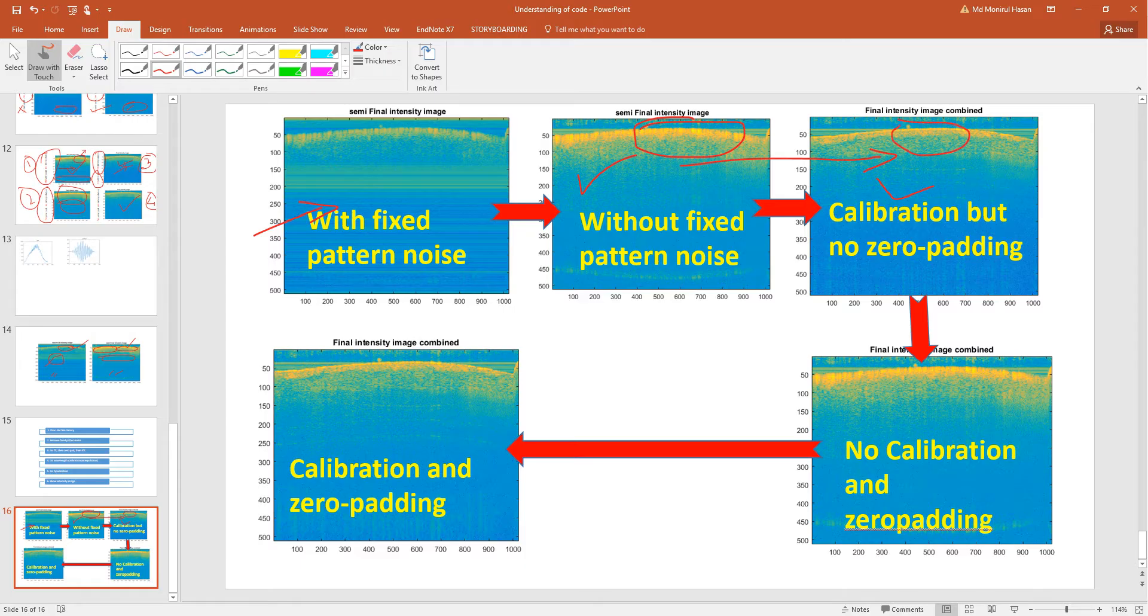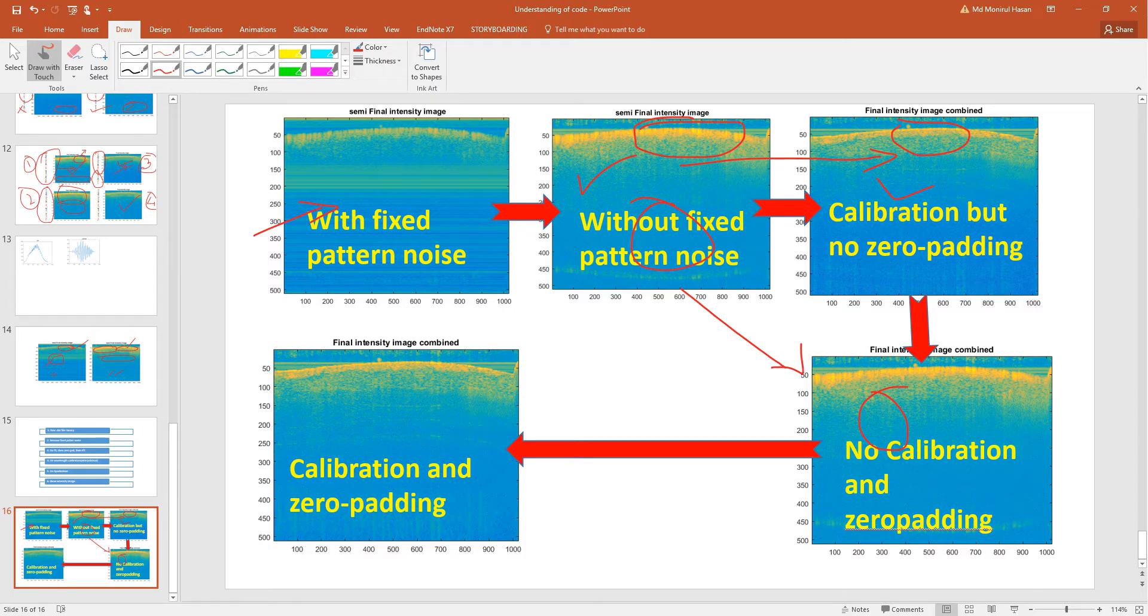Image is pretty sharp. But if we do just zero padding, that means from this stage to here, we can see that not much improvement from this stage to that stage. And finally if we do everything, that means if we do calibration and zero padding, we see a nice image.